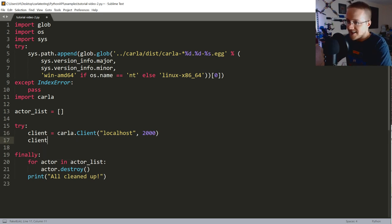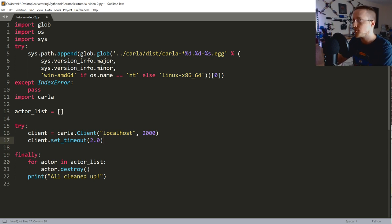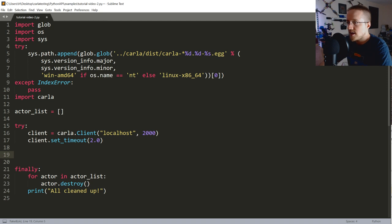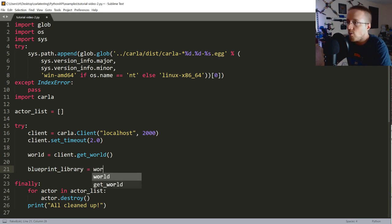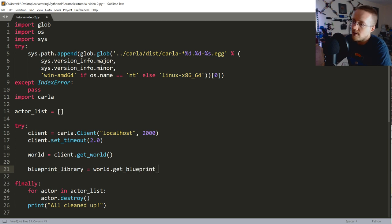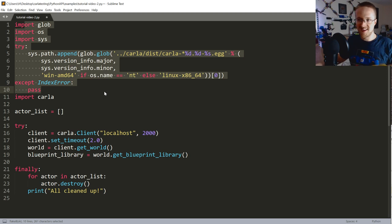We set client.set_timeout(2.0) — two seconds rather than the ten seconds in the docs. Then world = client.get_world() and blueprint_library = world.get_blueprint_library(). These lines will start every Carla endeavor.